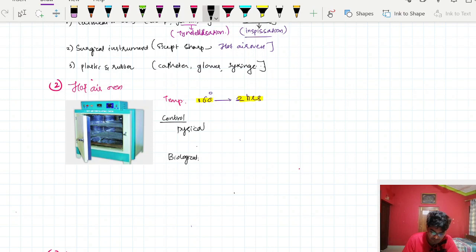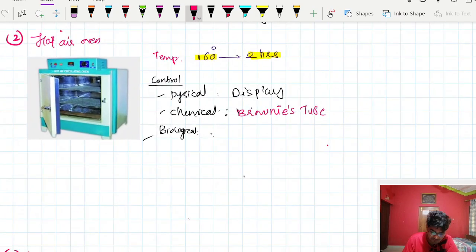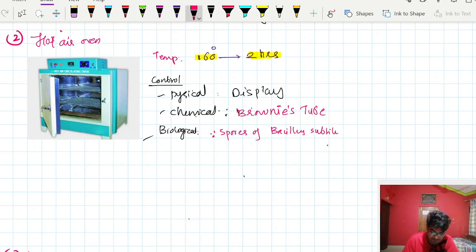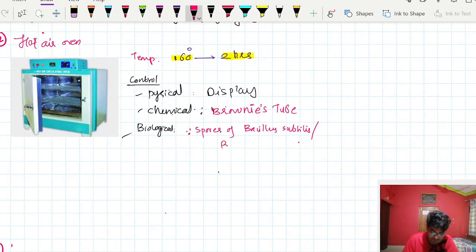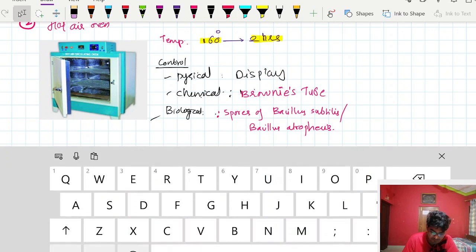Controls in hot air oven include physical display of temperature and time, the chemical control is Brownie's tube, and the biological control uses spores of Bacillus atrophaeus or Bacillus subtilis.